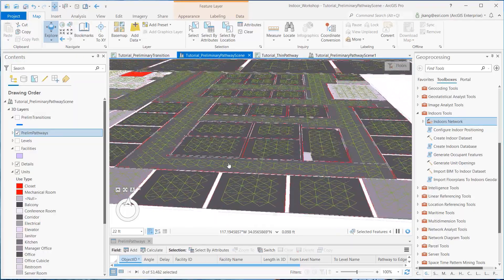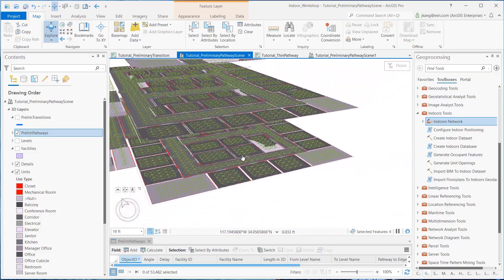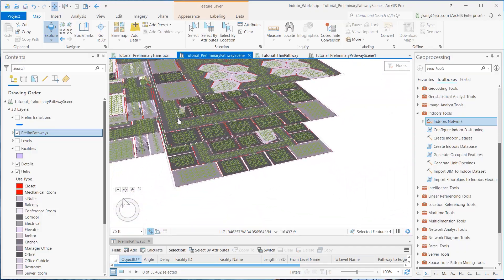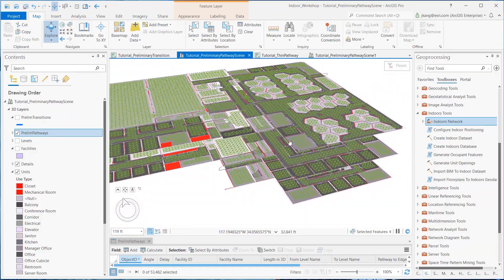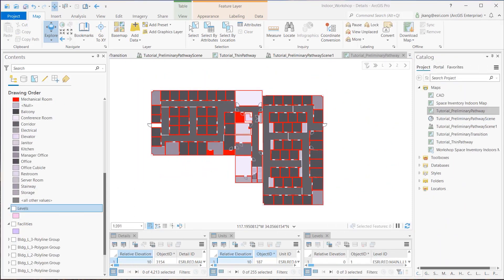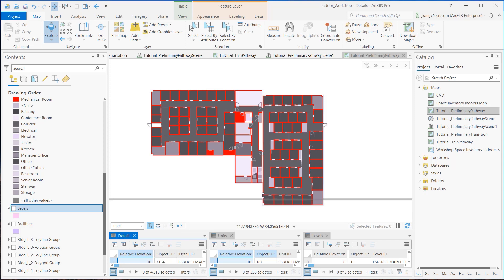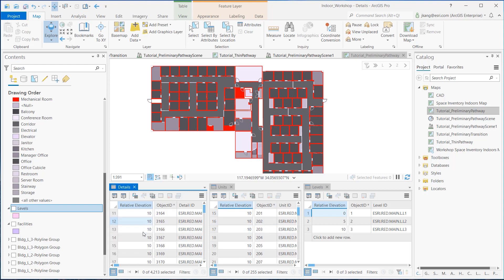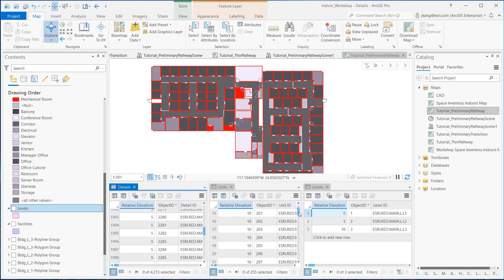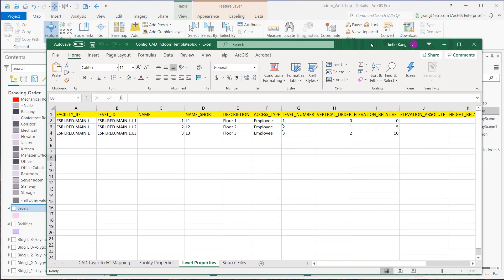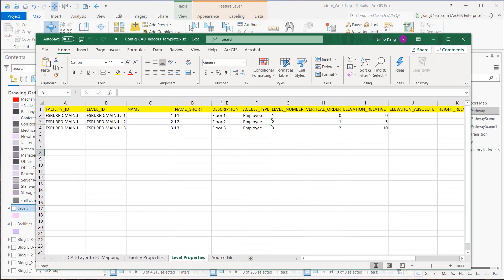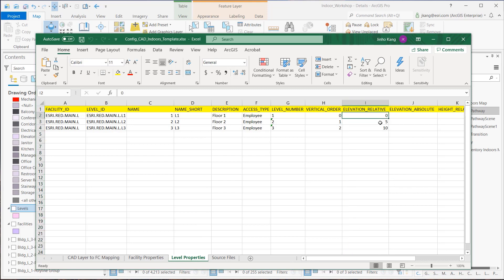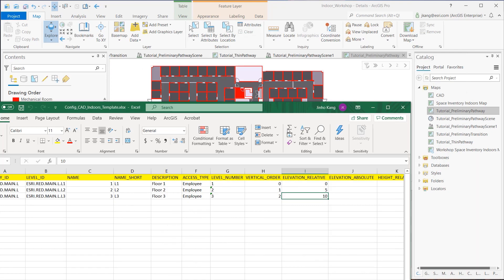Before running the geoprocessing tool, let's verify a few critical feature values that impact the network data. First, verify that level, detail, and units features have matching relative elevation values. The relative elevation values should have been defined when the import floor plans to Indoors geodatabase geoprocessing tool was used with the CAD configuration Excel spreadsheet. The height values defined for the floor levels relative elevation in the CAD configuration Excel spreadsheet are the Z height values for each feature.